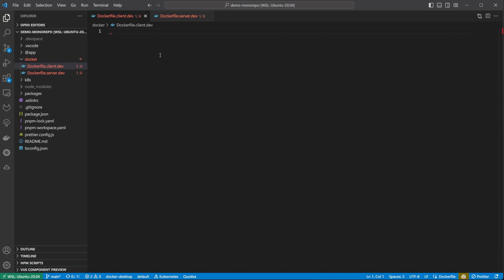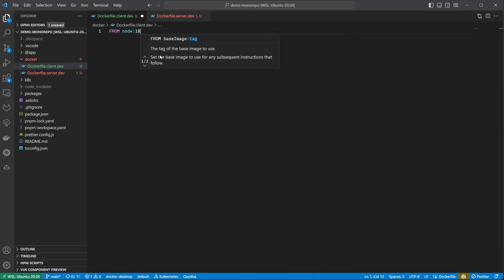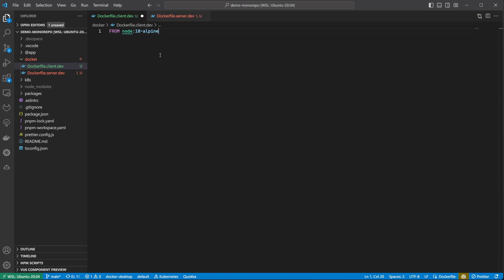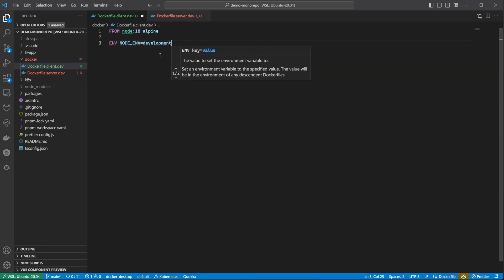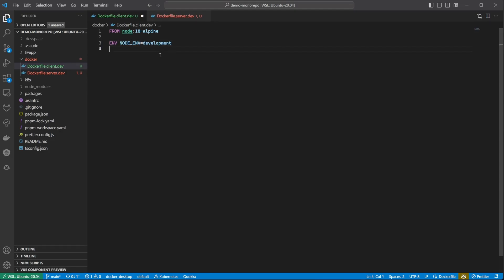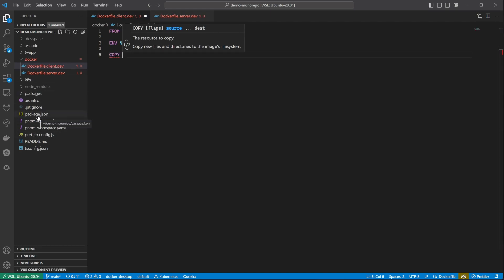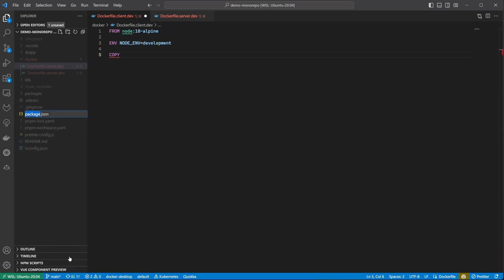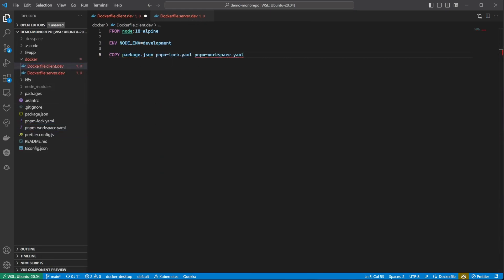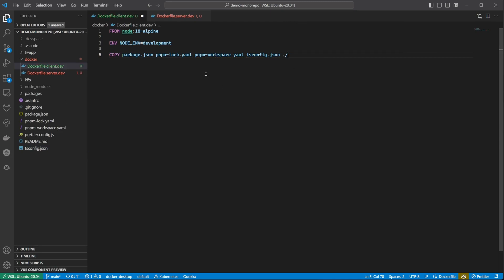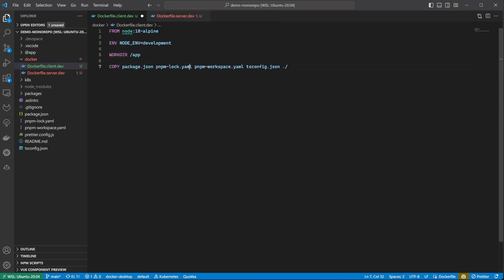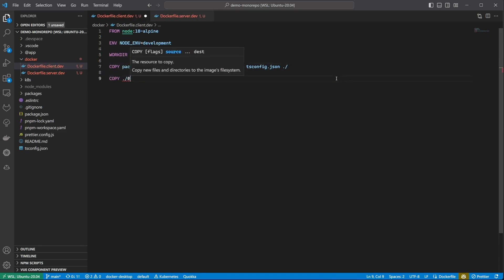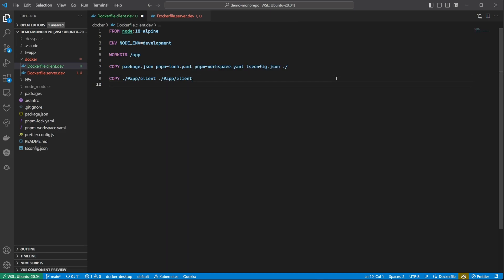Let's start with the client Dockerfile. For this, I'm going to use an Alpine Linux based image with Node.js 18 installed. I will also set the node env environment variable to development. Next I want to figure out what I need to copy from the local file system to this Docker image. Because this is a monorepo, I want to include some root level stuff, such as the root package JSON, the pnpm files, as well as the root tsconfig. I also want to set the workspace folder, meaning the folder where all the subsequent commands will be executed in, as /app.